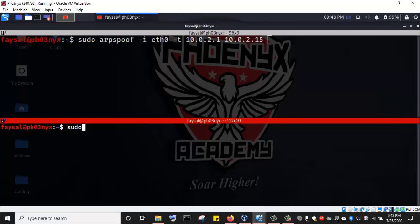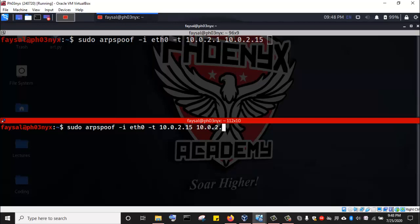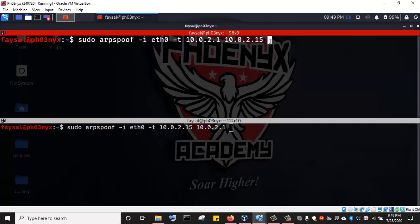I'm going to run the same command but exchange the values. Sudo arpspoof, then my interface eth0, and then my targets are 10.0.2.15 and 10.0.2.1. In this case, I am telling the gateway that I am the Windows 10 machine, while in the first instance I told the Windows 10 machine that I am the gateway. Thereby I have ARP poisoned both the router gateway and the Windows 10 victim machine. I'm going to enter the command in the first terminal and also run the command in the second terminal.